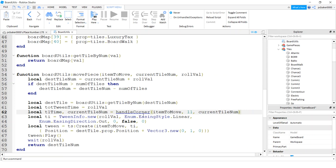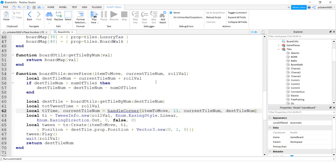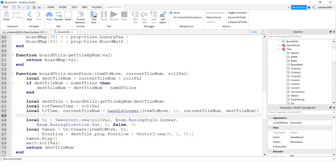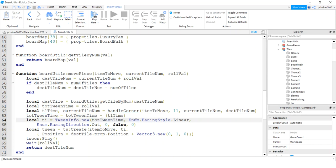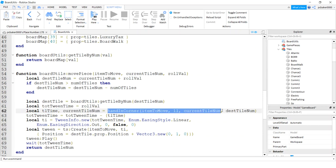I'll call handle corner - we don't have it yet so we'll get an error but we'll make it. I'm going to pass in the item to move, the corner number which is 11 for my first corner, the current tile number prior to handle corner, and the destination tile number. Then the total tween time will equal total tween time minus t1 time. I'll do t2 time, t3 time, etc. The remaining tween time will be used for the final movement.